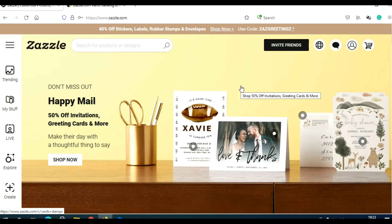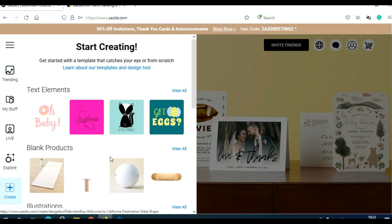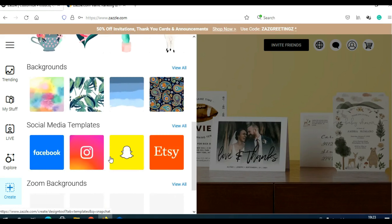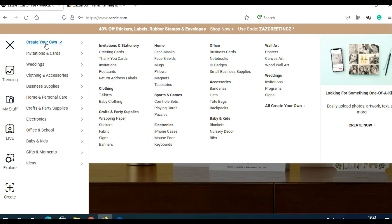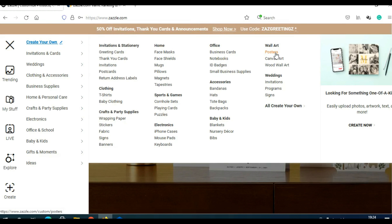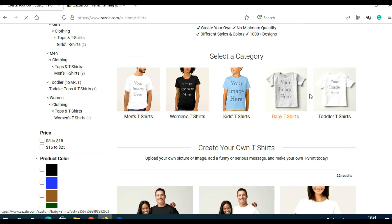After you register, you have a few options. You can click in the lower left corner and click on Create. Here you can see different kinds of templates you can use to create designs. You can also click on the three lines and click 'Create your own.' Here you can see all the things you can create. Posters are actually good — I made good money with motivational posters — but I made the most success with t-shirts. You can click on t-shirts and see men's, women's, kids', baby, and toddler options.